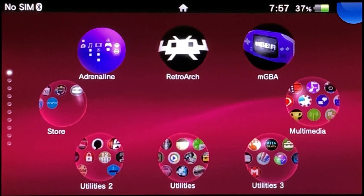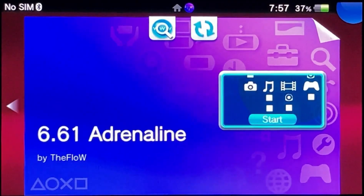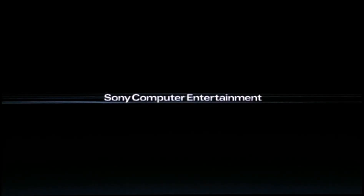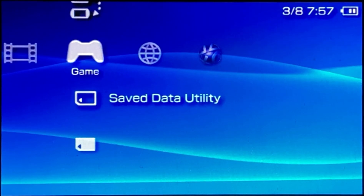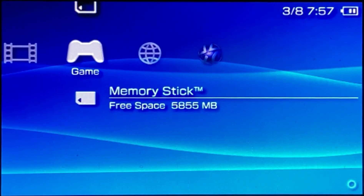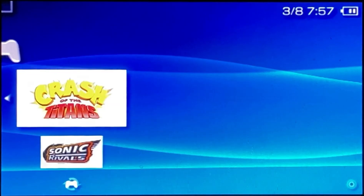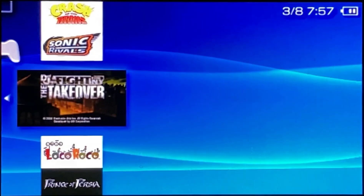Hello guys, I hope you are all fine. Today in this video we are going to see how to install PSP games on PS Vita through the Adrenaline application. This is the application, and this is the list of games that I'm having currently in my device.